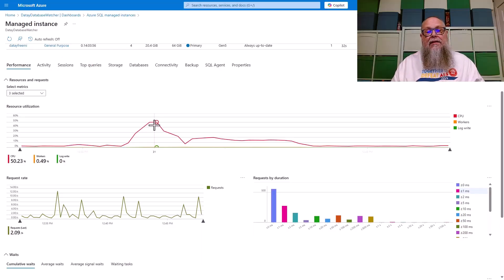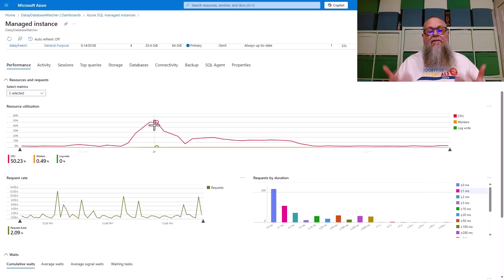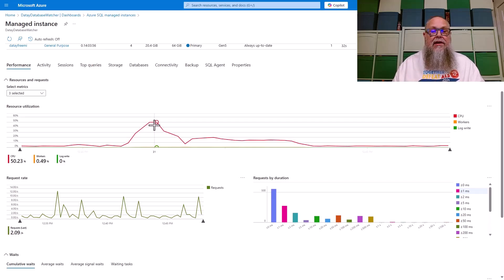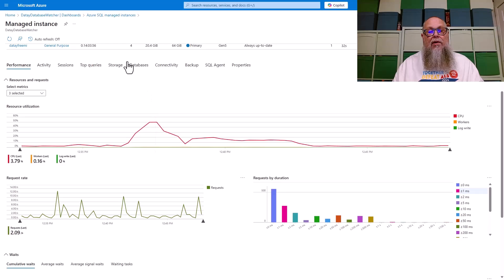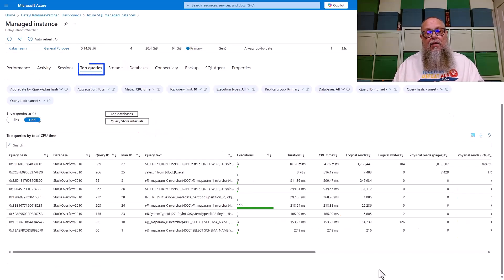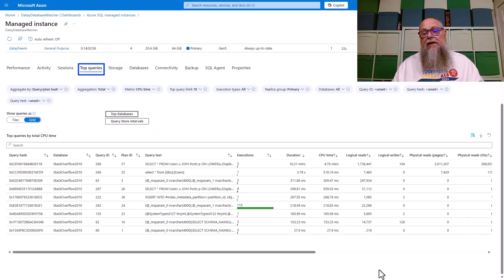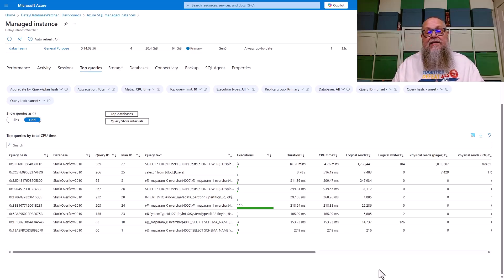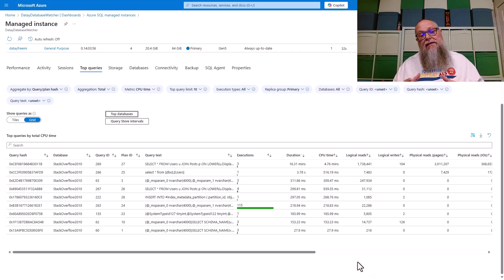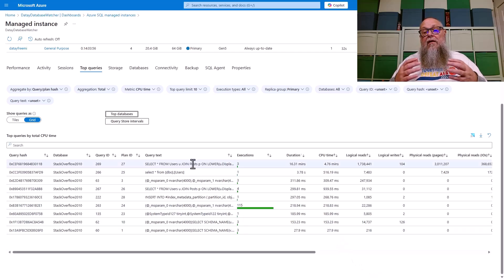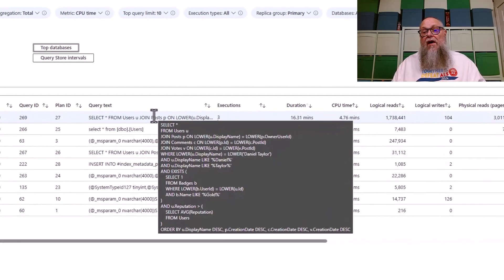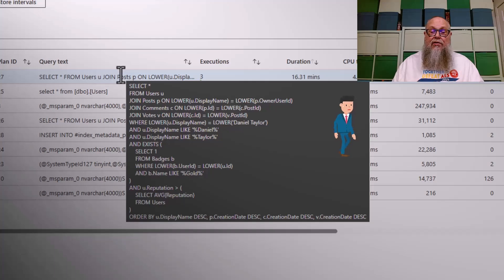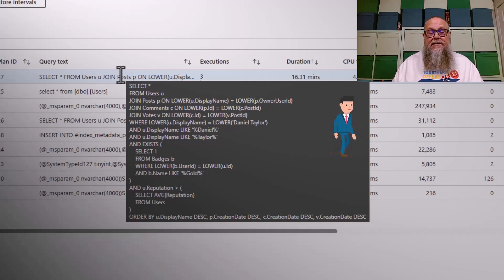We needed to dig a little bit deeper to find this query. How we found this query is up on the top of the screen here, you're going to see this top queries. We selected on top queries. At the top of the screen there, I sorted by duration and CPU time. We could see that this particular select star at the top was consuming most of our CPU time, as well as duration on this managed instance.